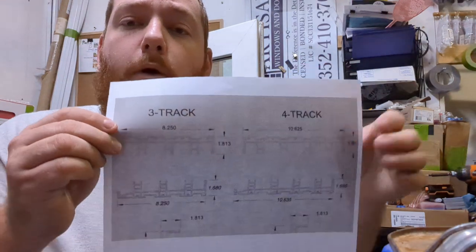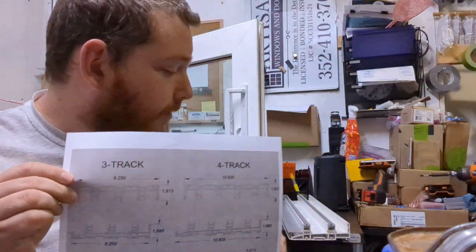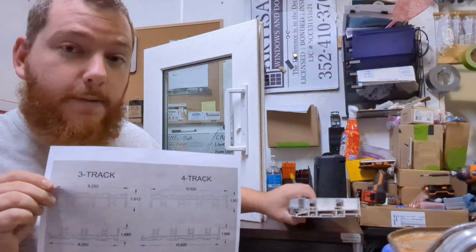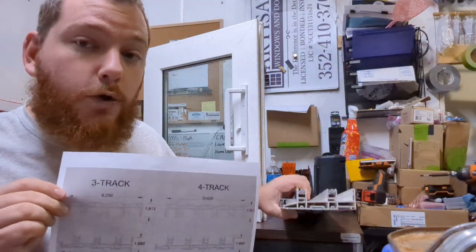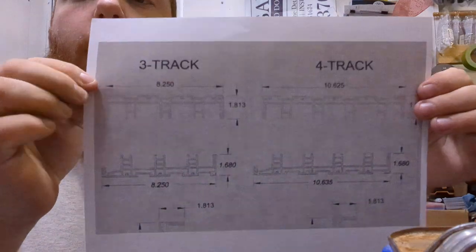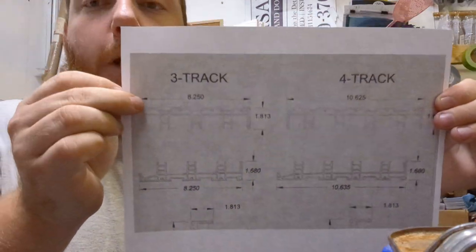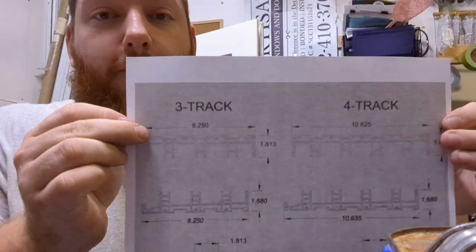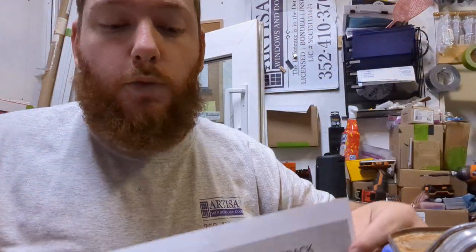You can see here in this diagram that they make a two-track door, but they also make a three-track and four-track door as well. These door panels can be manufactured very large. PGT will go as wide as five feet on a panel and as tall as 10 feet on a panel.